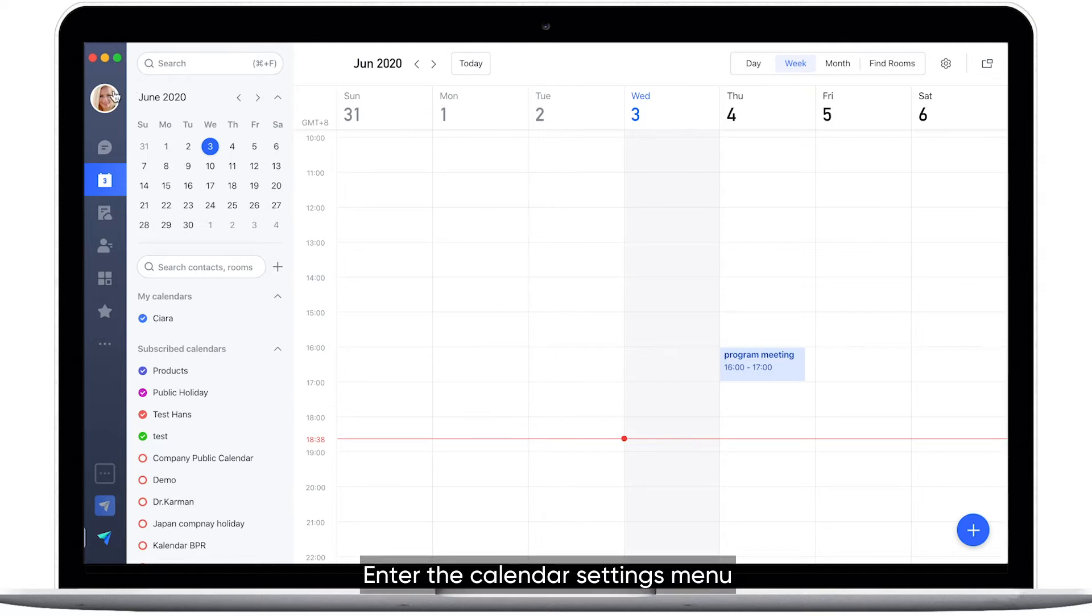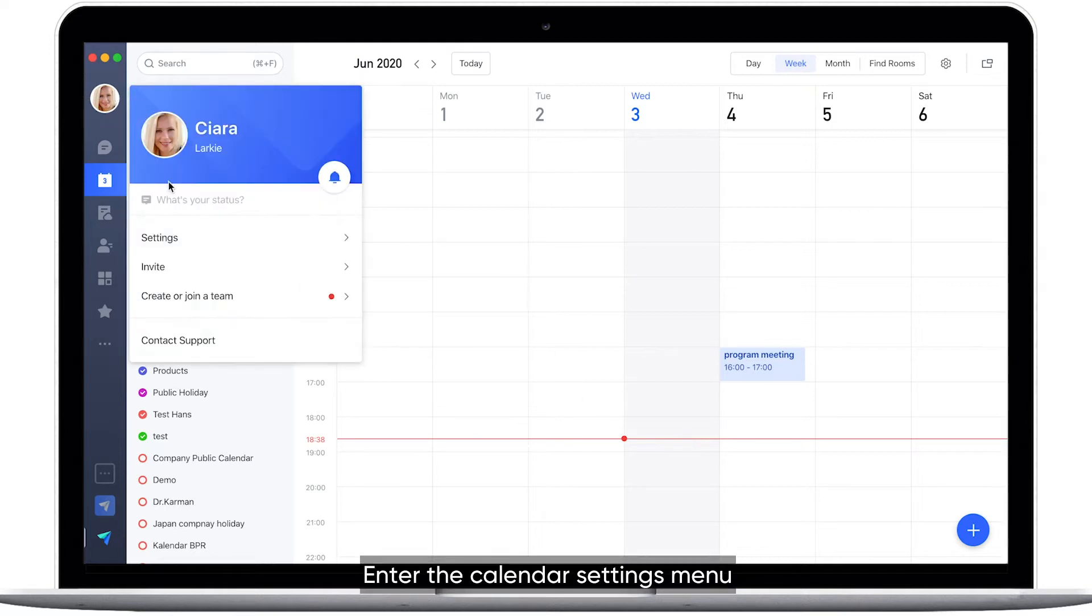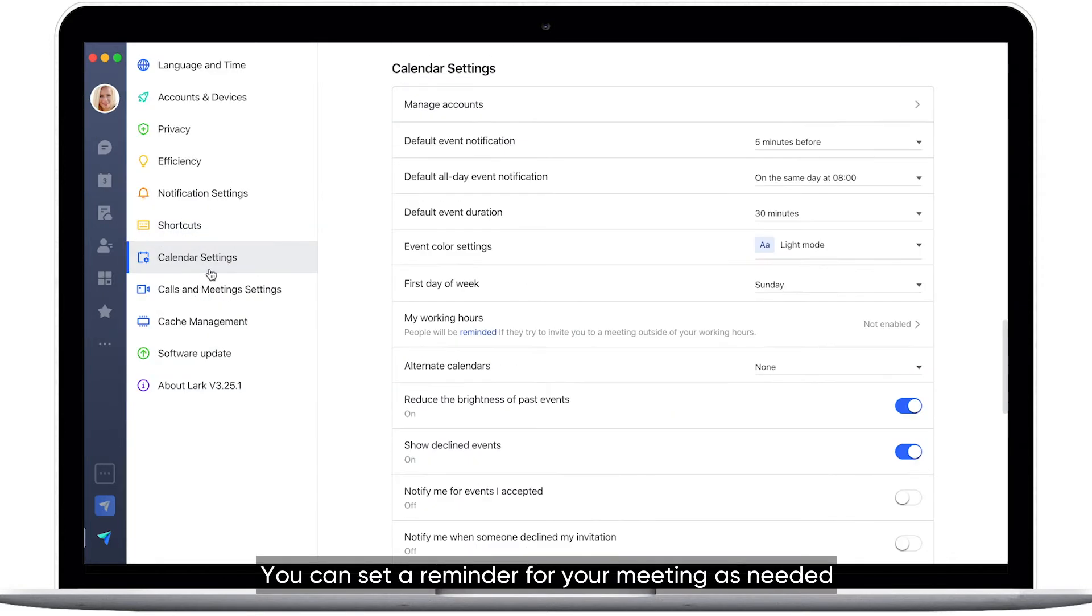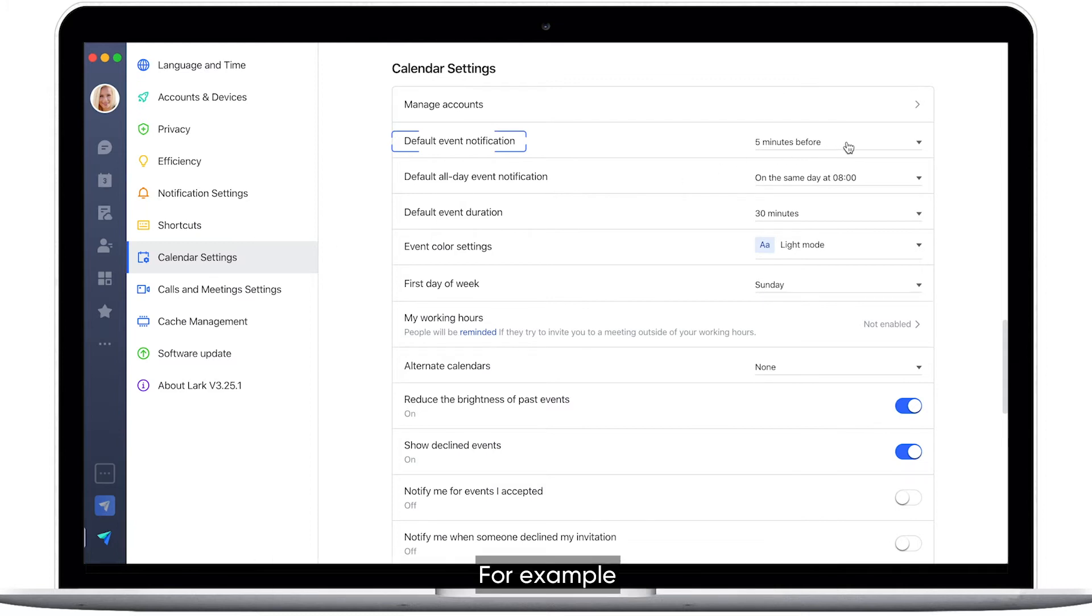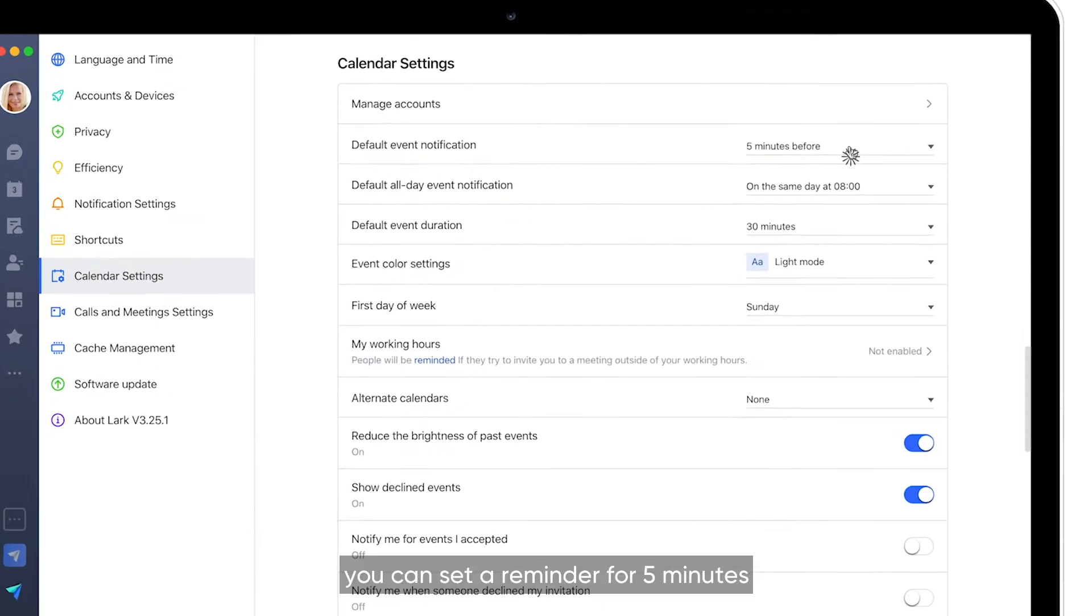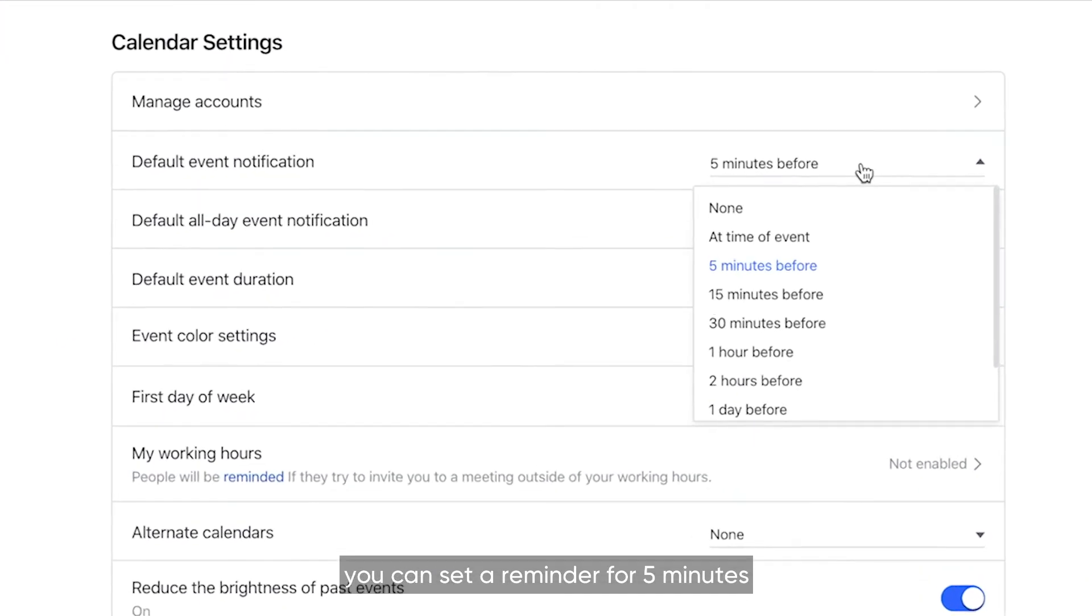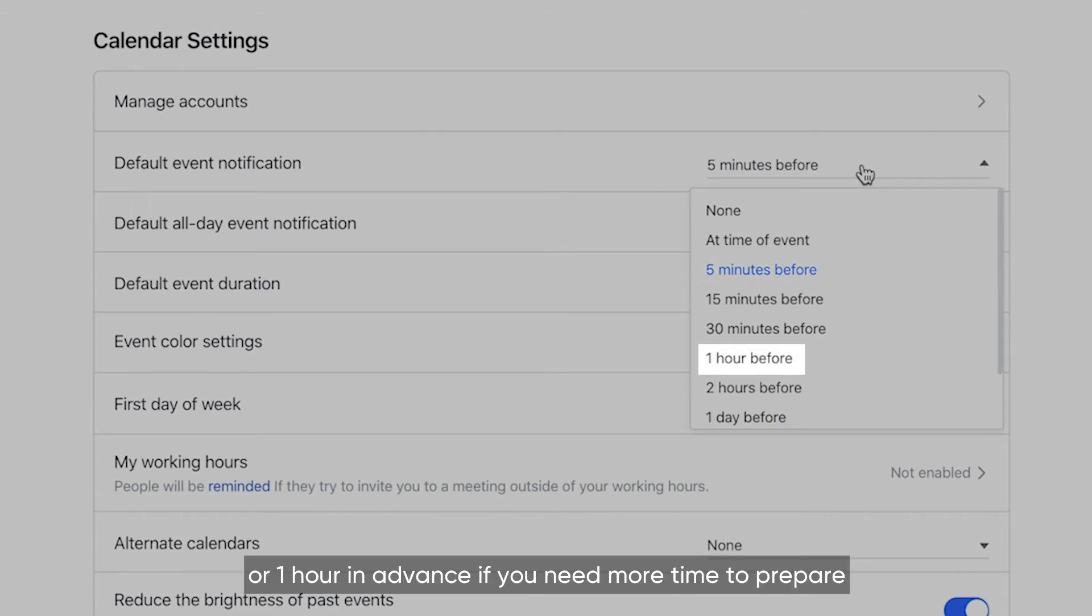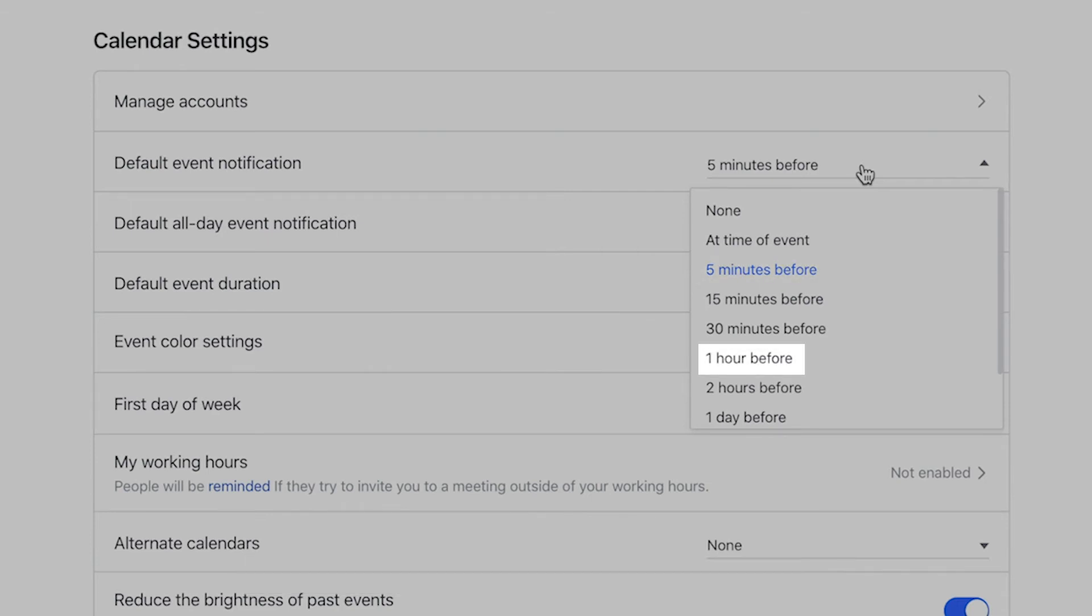Enter the calendar settings menu. You can set a reminder for your meeting as needed. For example, you can set a reminder for five minutes before the meeting starts, or one hour in advance if you need more time to prepare.